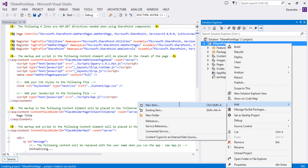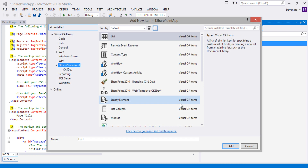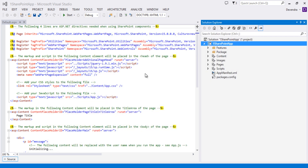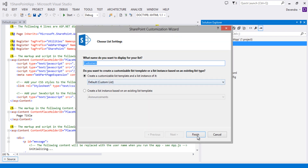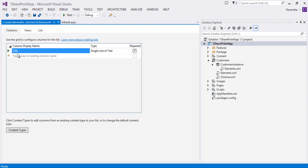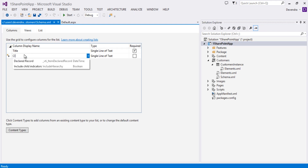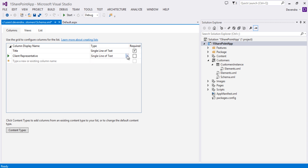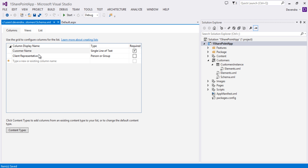In the project, let's go ahead and add a list. Click Add New Item, add a list definition. I'm going to name this one as 'Customers', click Add, and choose Default Custom List as the list definition, then click Finish. It will create a list definition for customers. Let's add a Client Representative field of type Person or Group. We're going to rename the Title field as Customer Name.